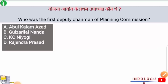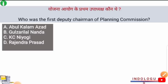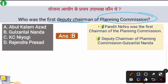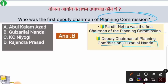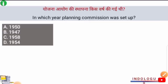Next question: Who was the first Deputy Chairman of the Planning Commission? The right answer is option B — Gulzarilal Nanda. Gulzarilal Nanda was the first Deputy Chairman of the Planning Commission, while Pandit Jawaharlal Nehru was the first Chairman.